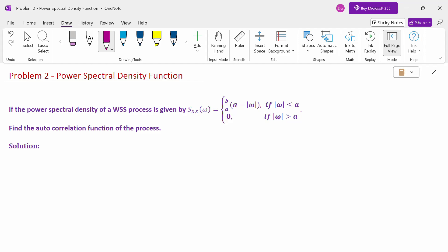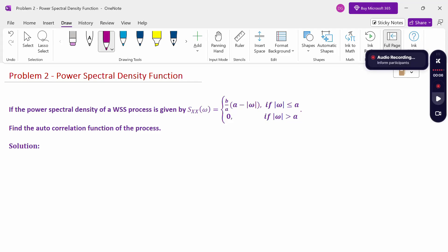Hello everyone, I am Dr. Godandaraman. In this session, we are going to discuss the power spectral density function problem.